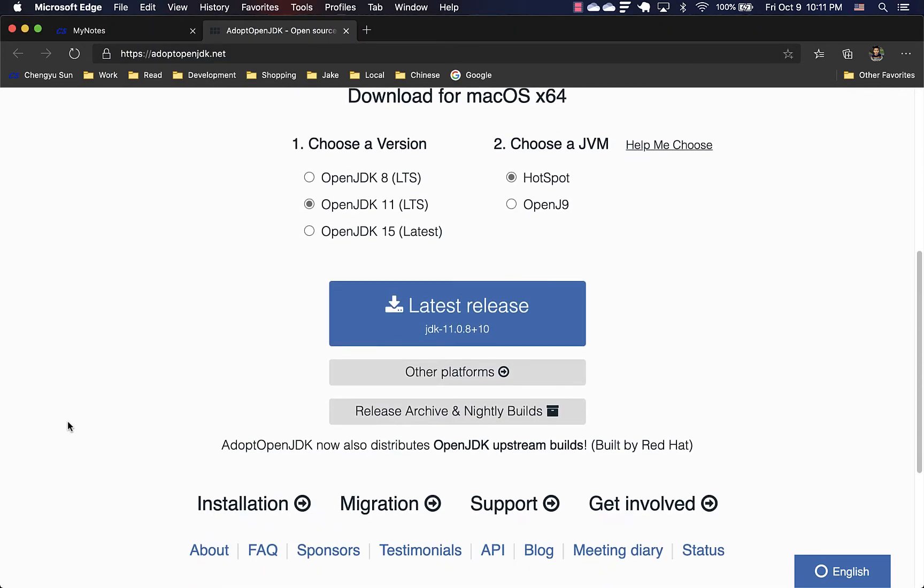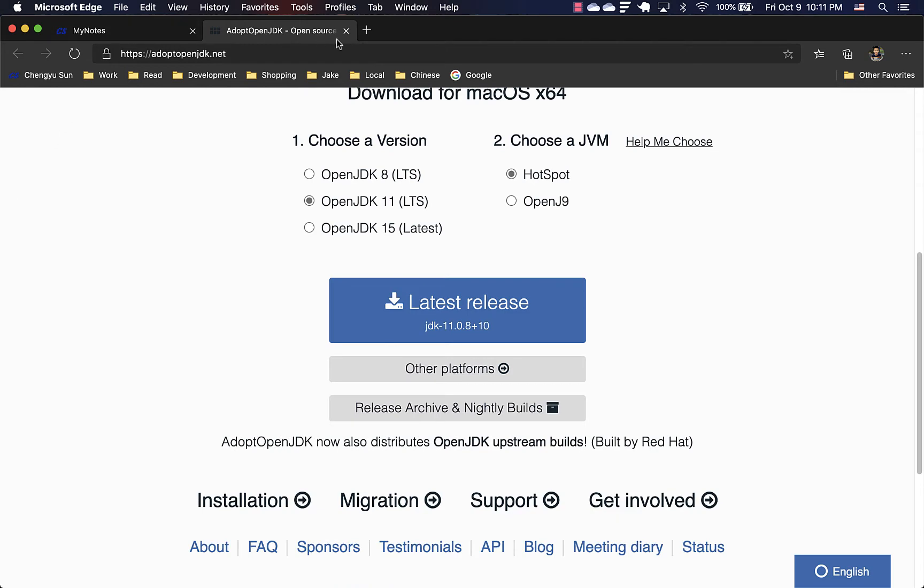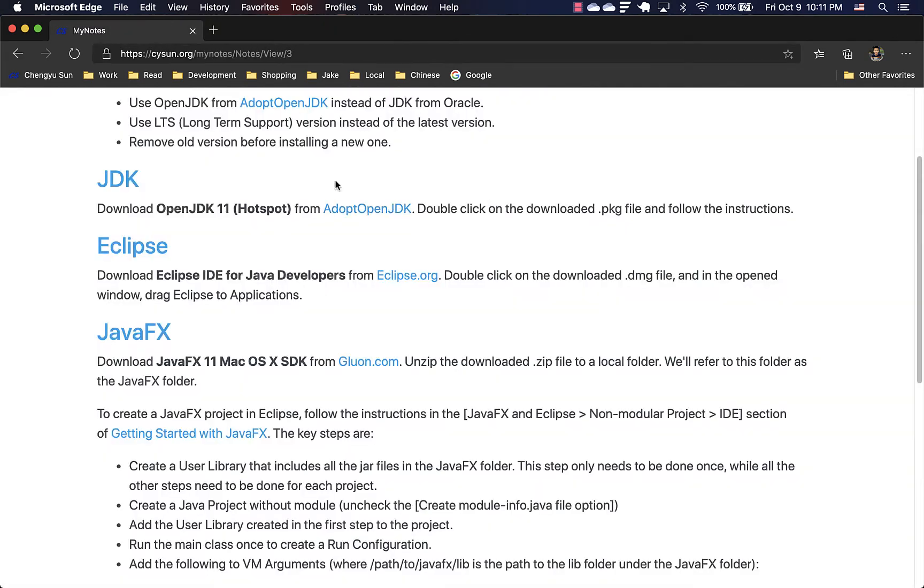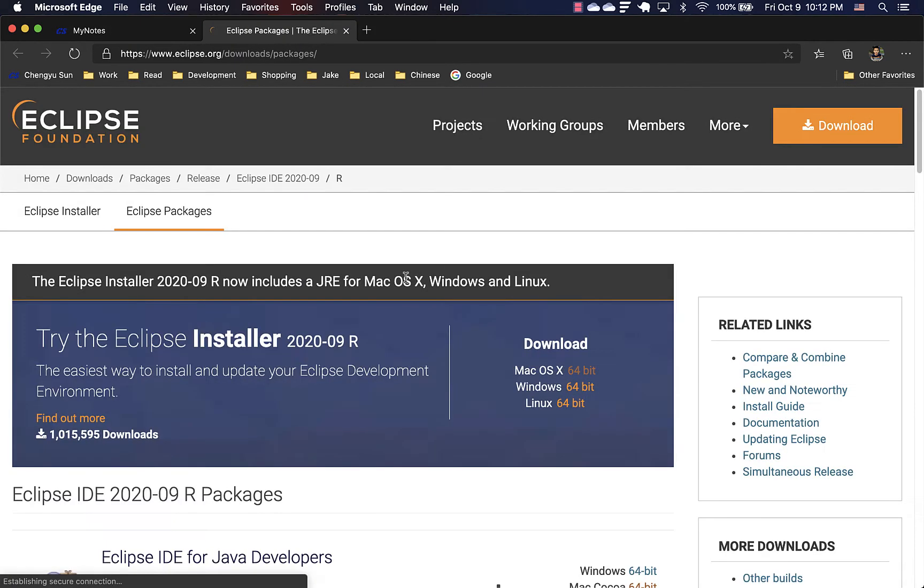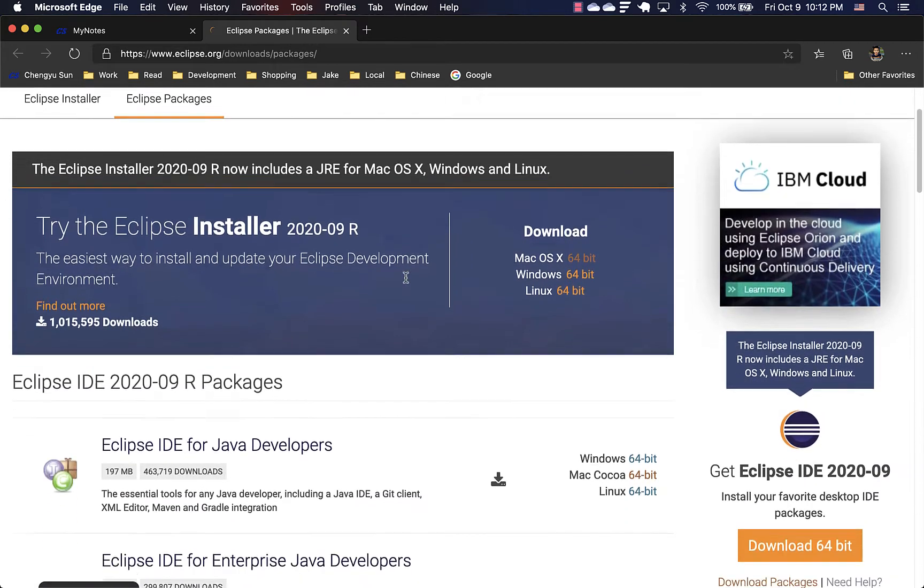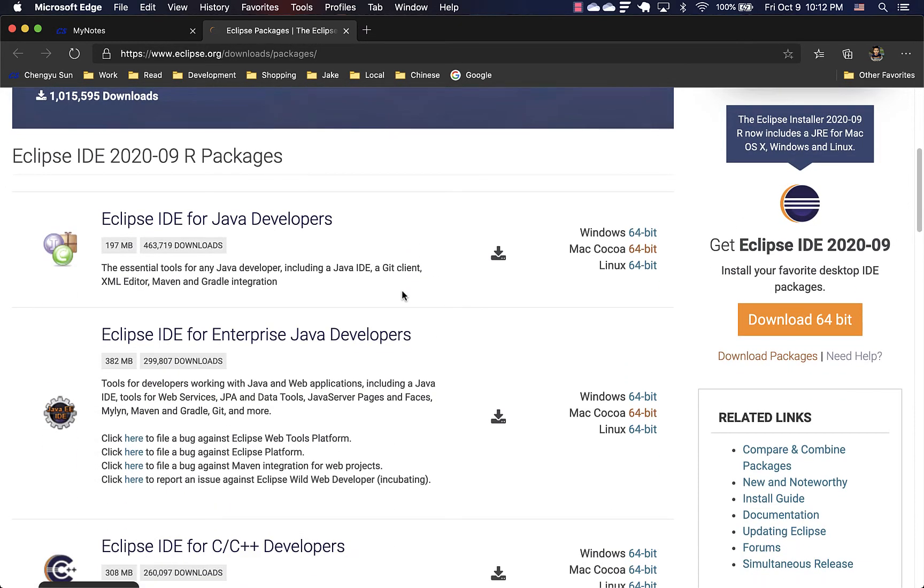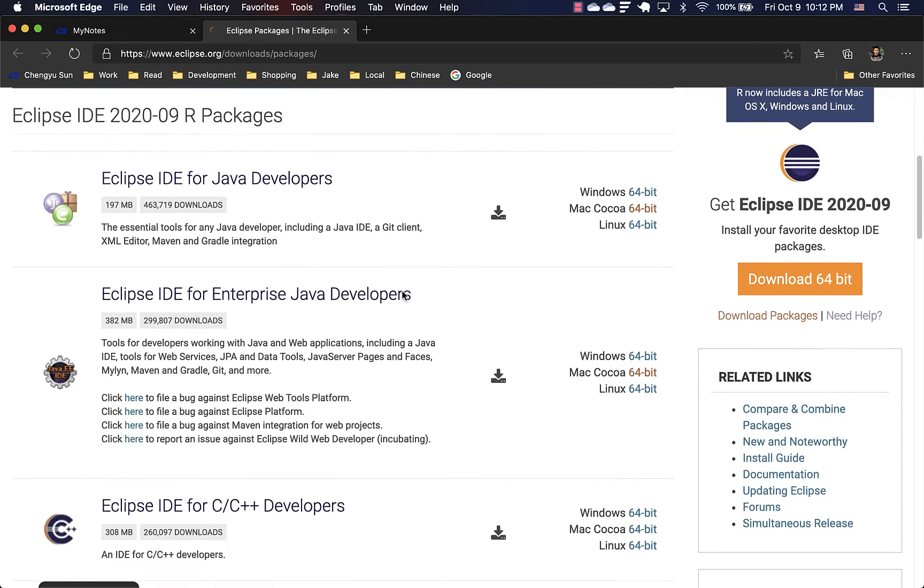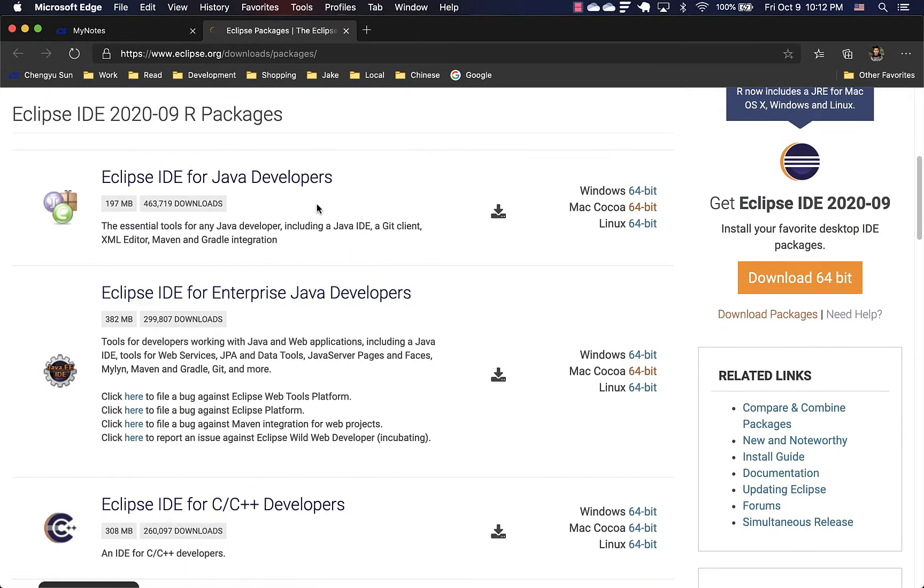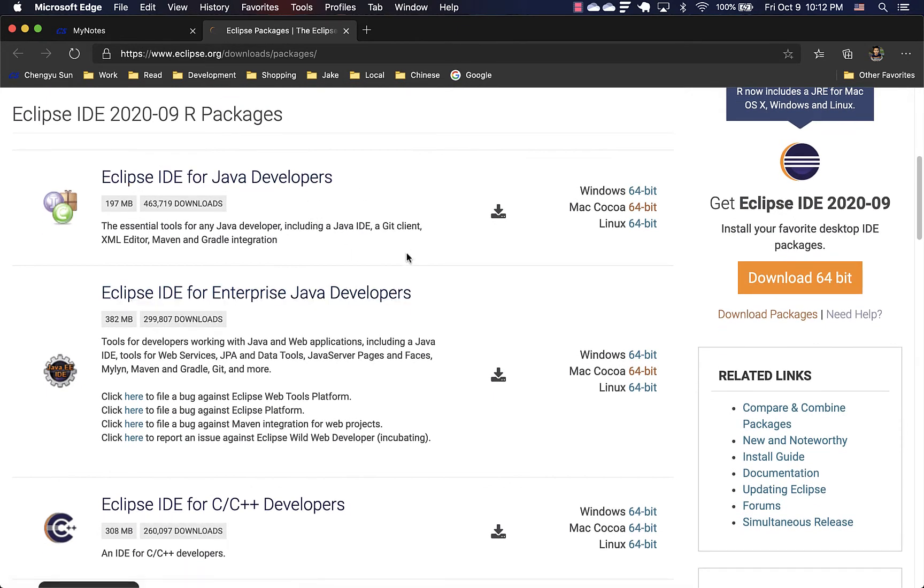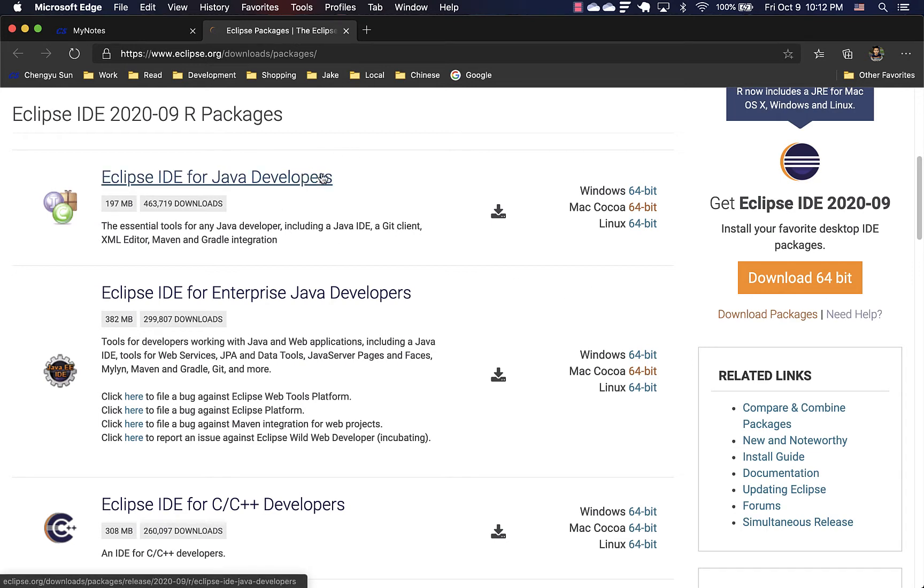And then the next step is to download Eclipse. And here Eclipse has a number of distributions. Depending on your class, you would want to have the Java developer version or enterprise Java developer version.